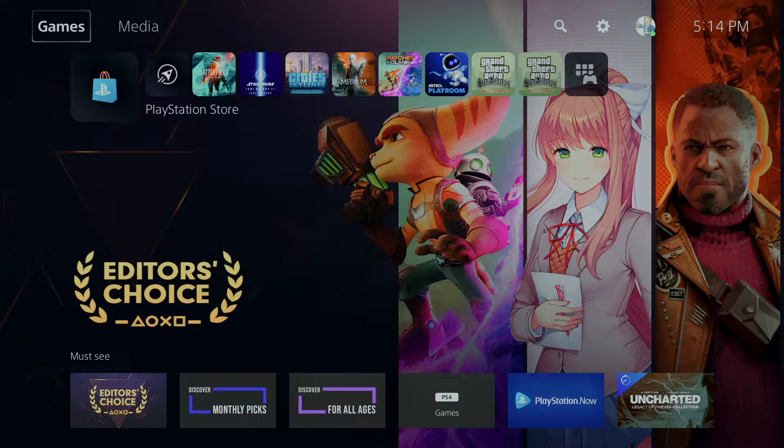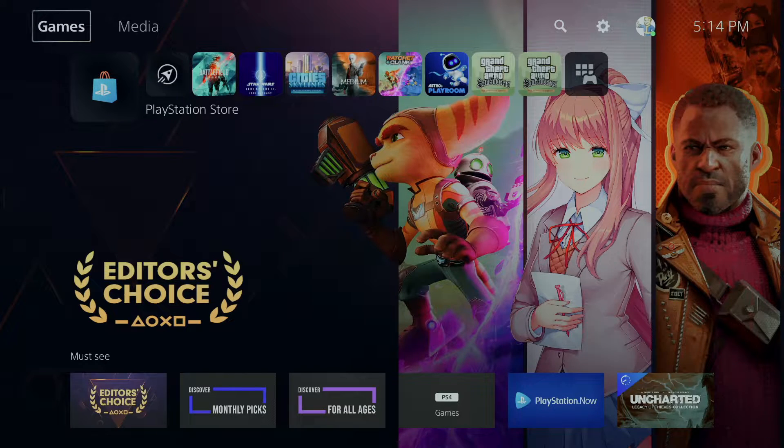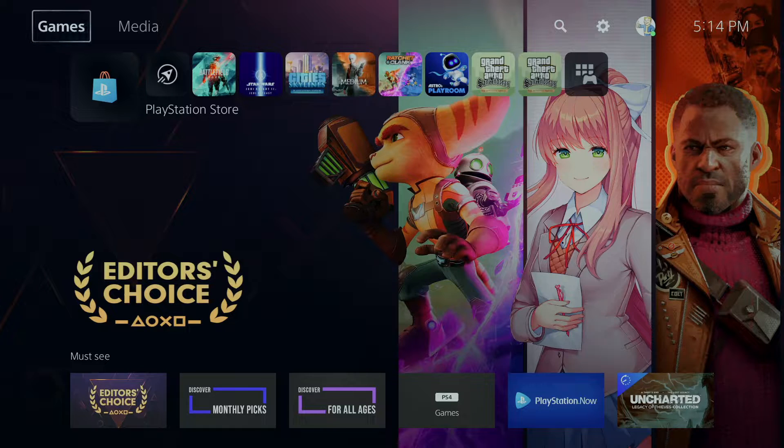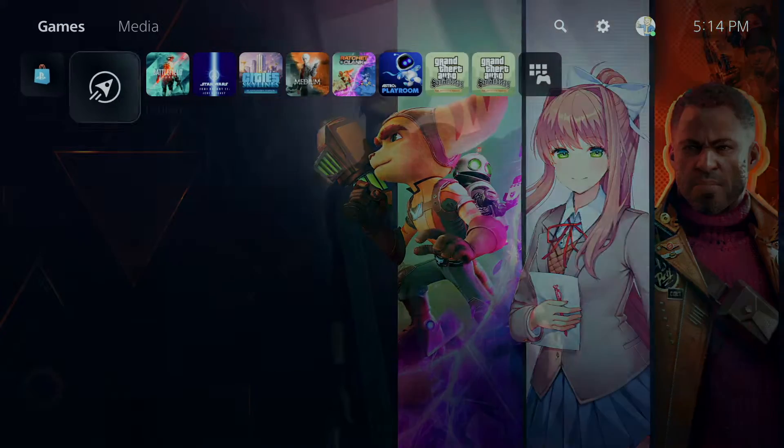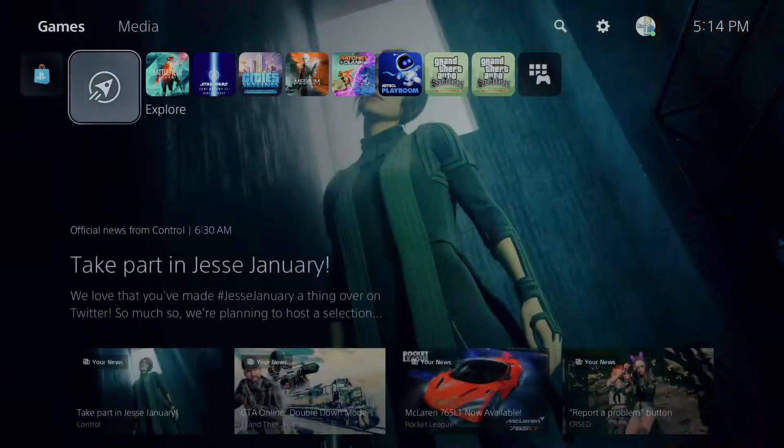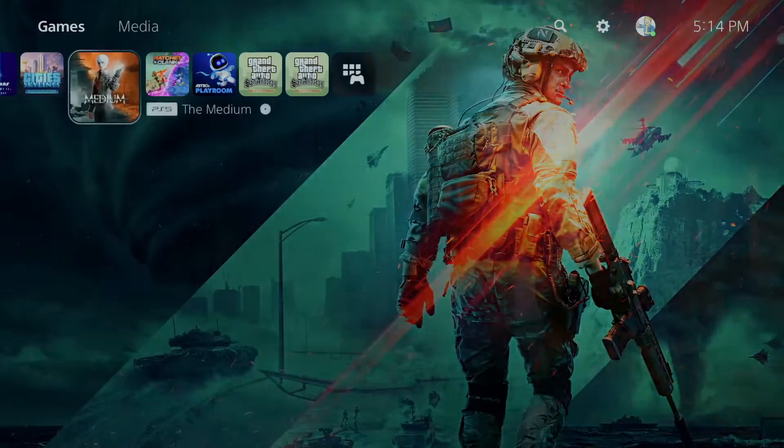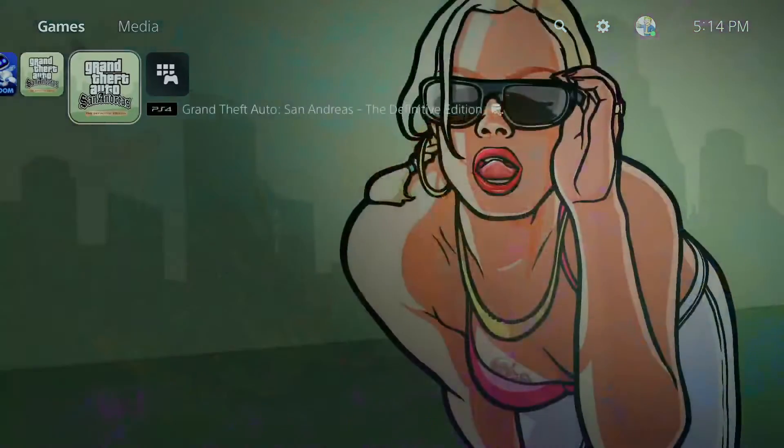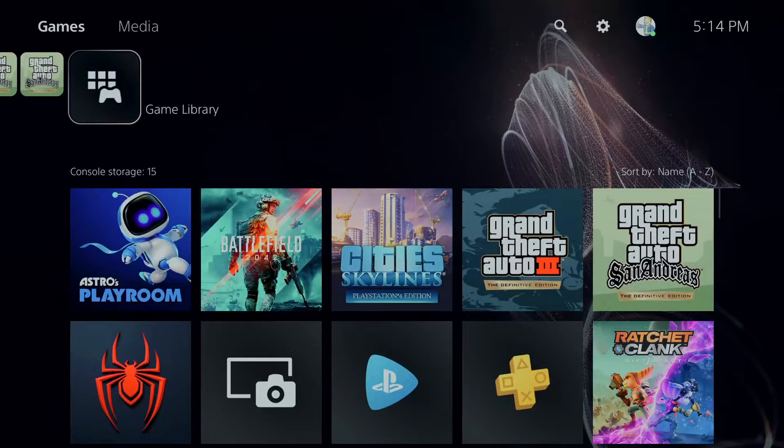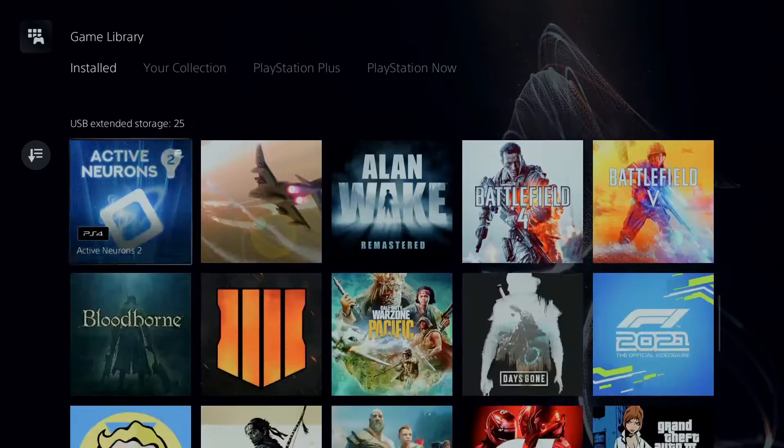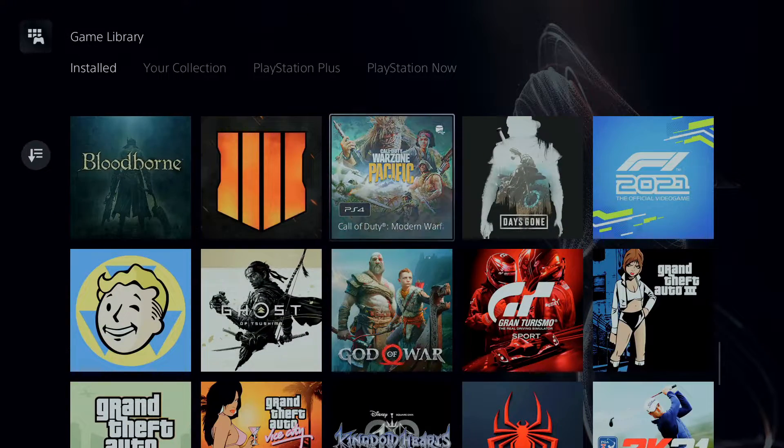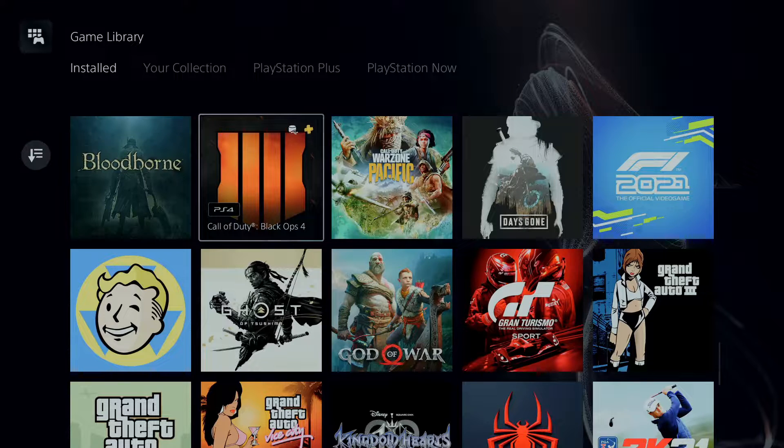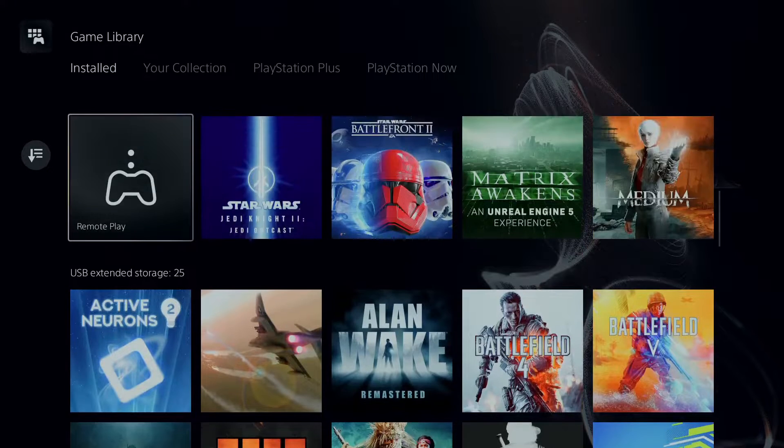We're going to start out with games here. This is where all my games are. You got your PlayStation Store, you got Explore, and then these are all the games I got on my PlayStation 5. This is your game library where you download all your games and stuff. I even got Call of Duty on there.